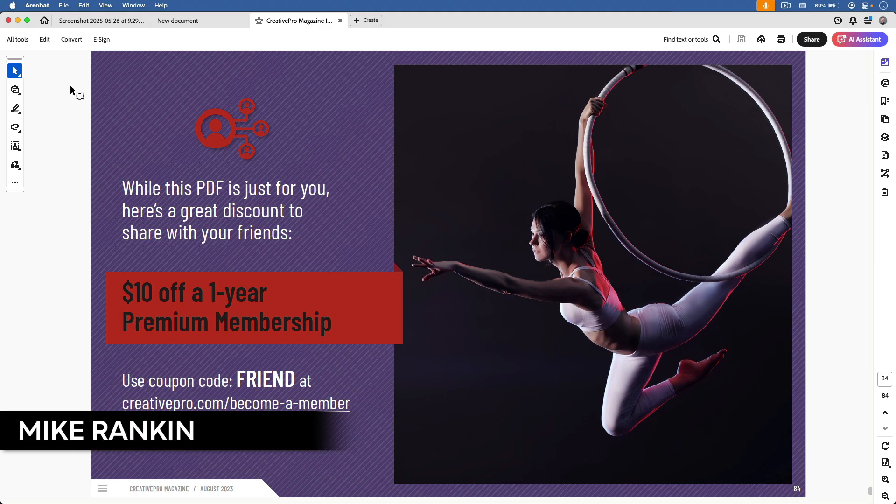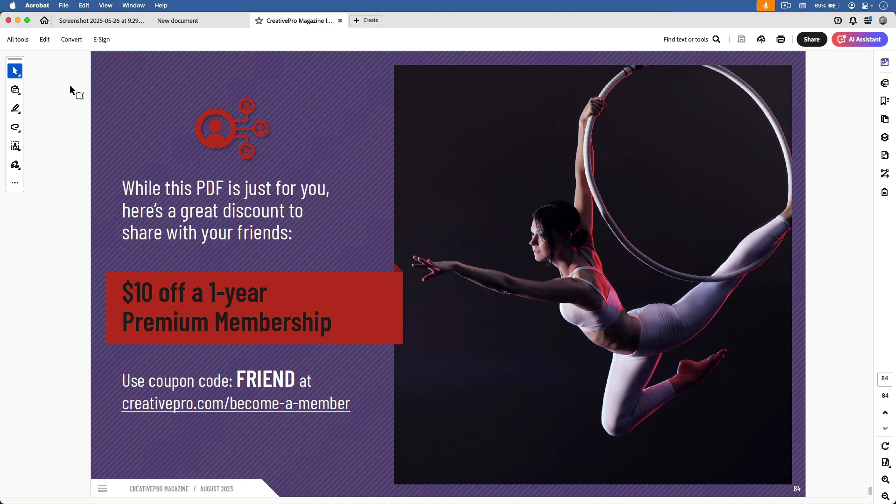Hi, this is Mike Rankin with Creative Pro, and in this video, I'm going to show you how to use Photoshop to edit a photo in a PDF.